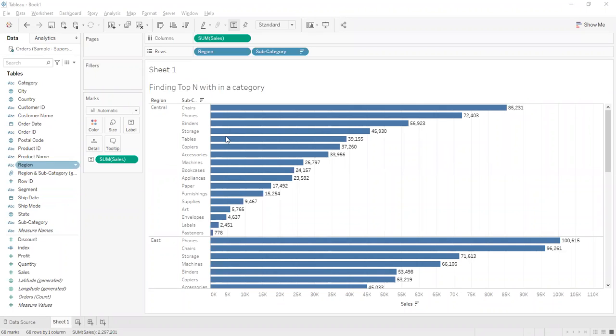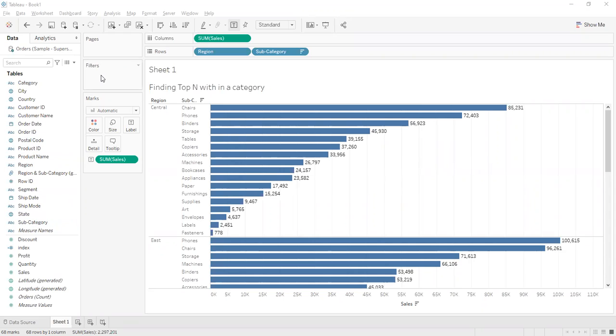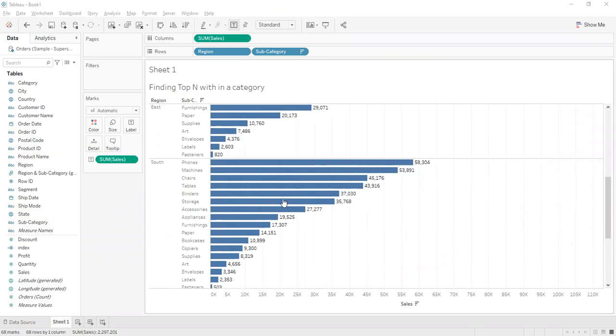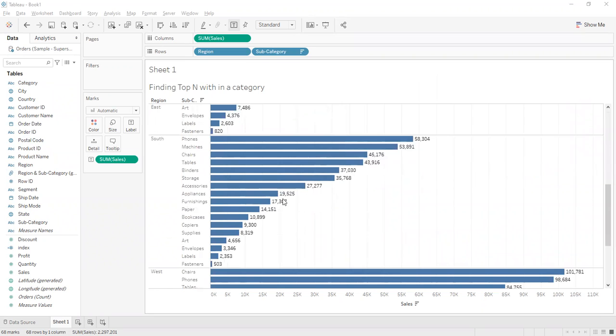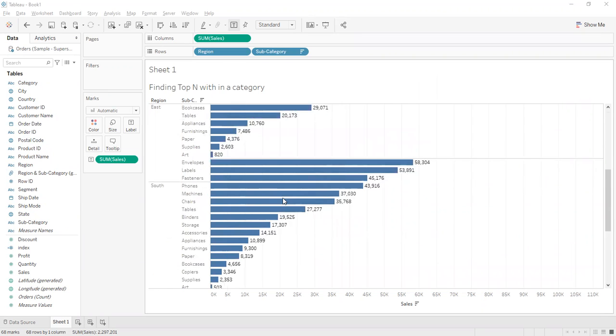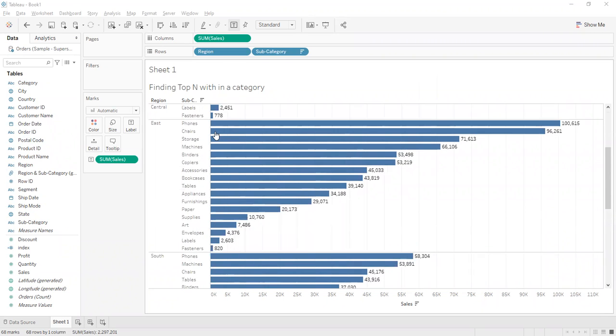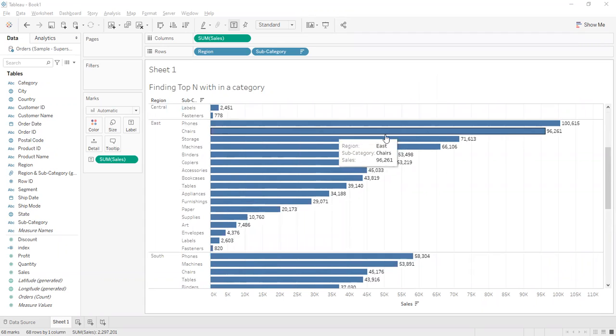So I noticed that when I add subcategory into the filters and say top 10, I'm not getting the proper results. Let me show you where I have identified in the East region.